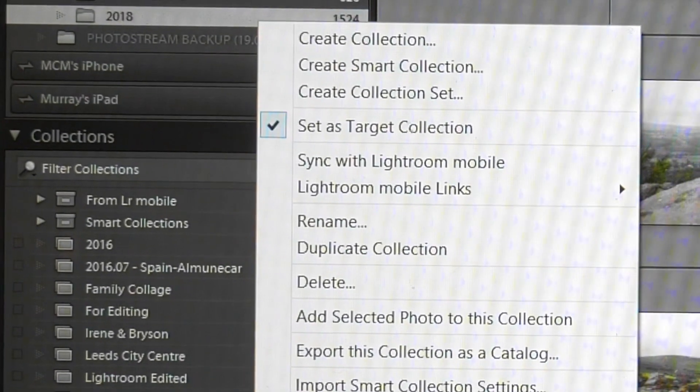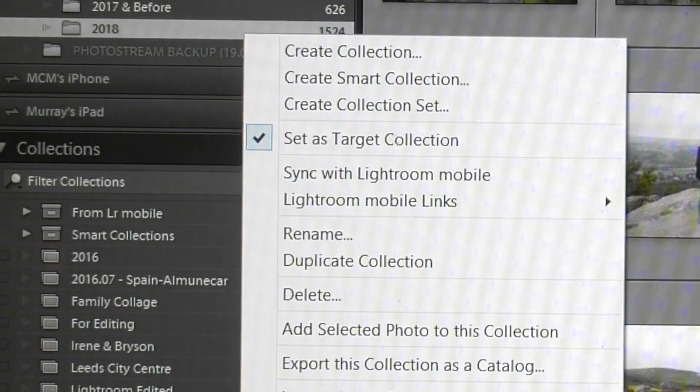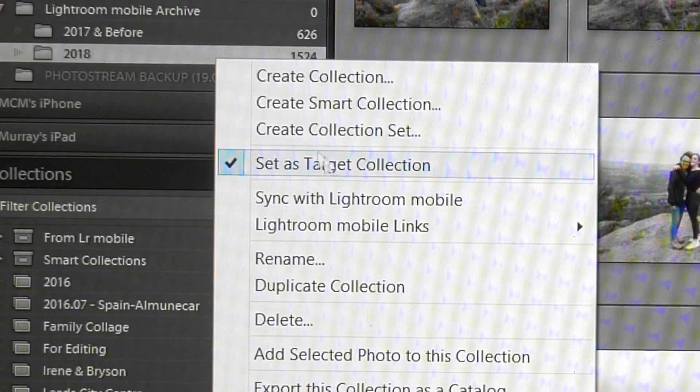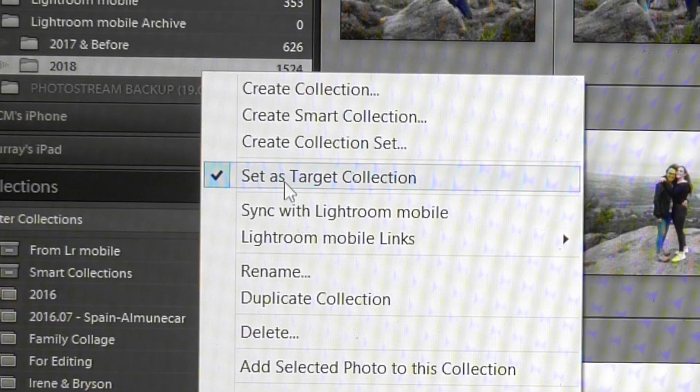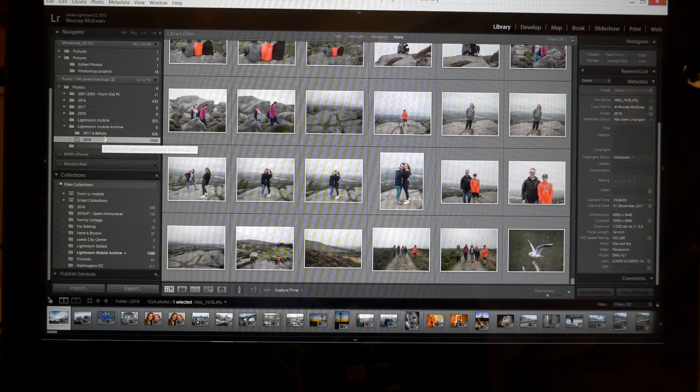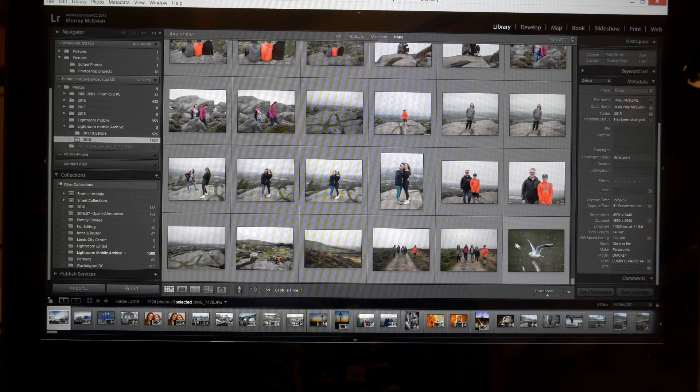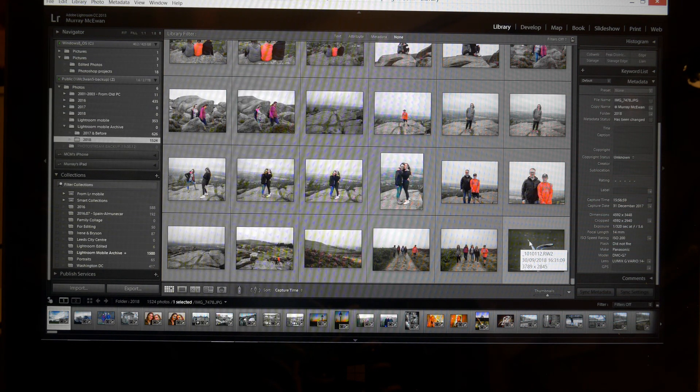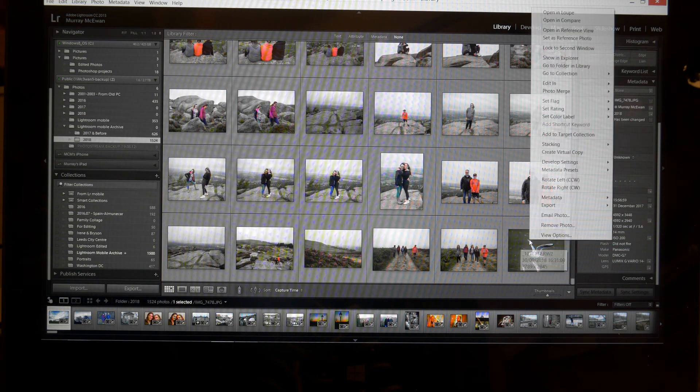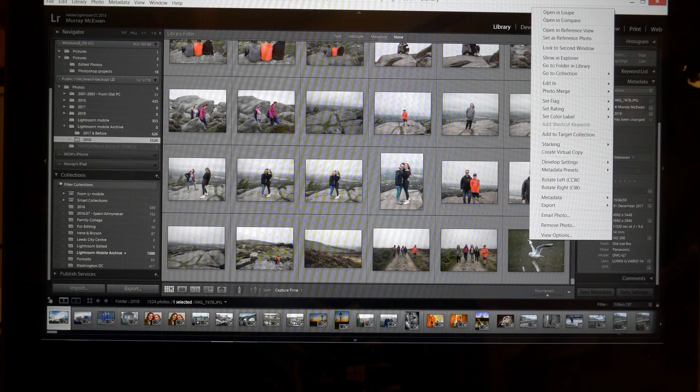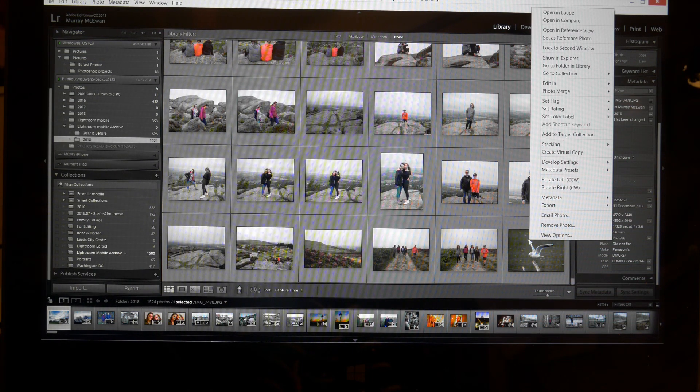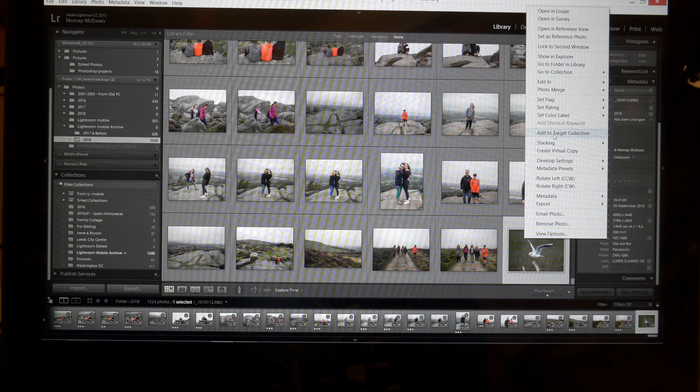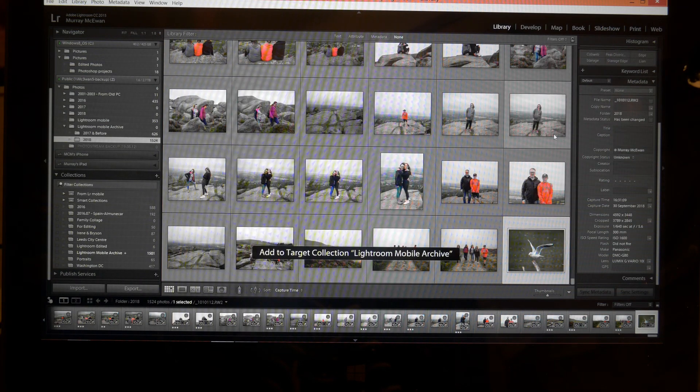So that archive folder is now syncing with Lightroom mobile. One final thing I want to do is to set it as my target collection, and you can see I've already done that. And all that allows me to do is to look at the folder where my photograph I wish to sync up is stored, and to right click on that photograph, click the button Add to Target Collection.